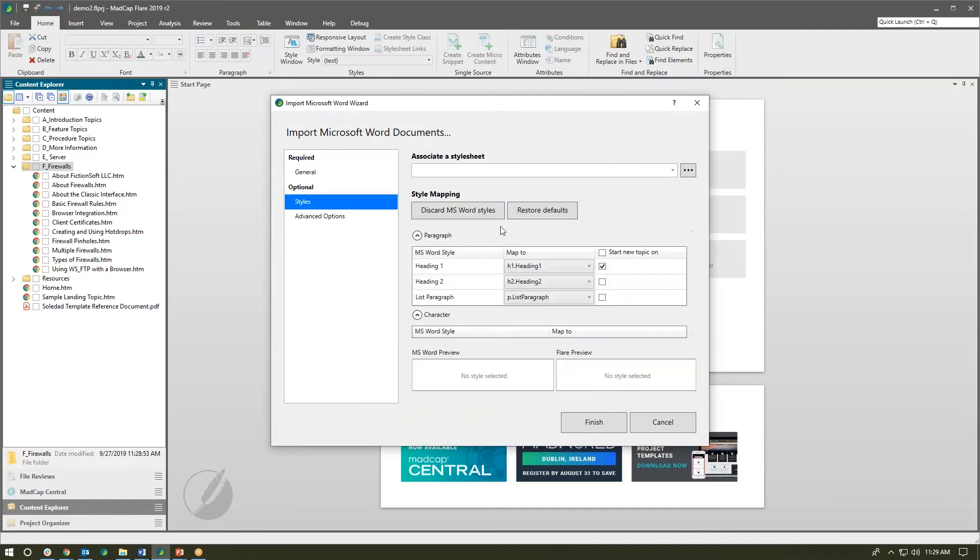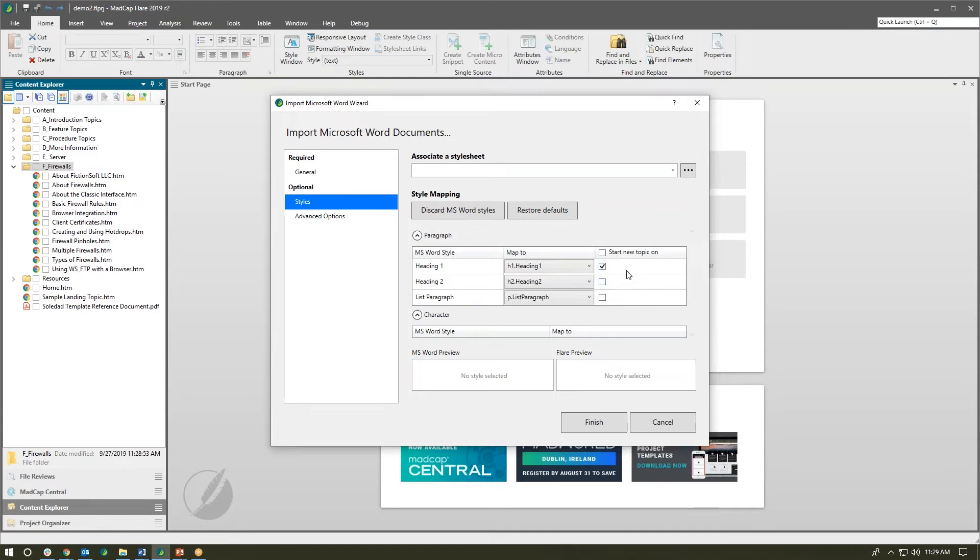So from the styles tab we've combined many of the pages into one here to make it easy. We have simplified the paragraph and character mapping and included the ability to start new topics based on those Flare headings right from one screen.